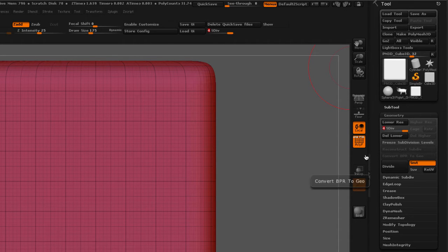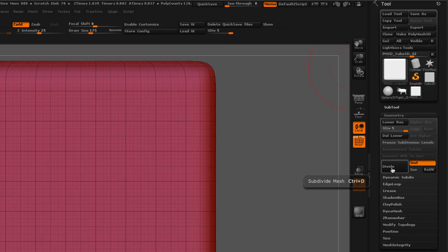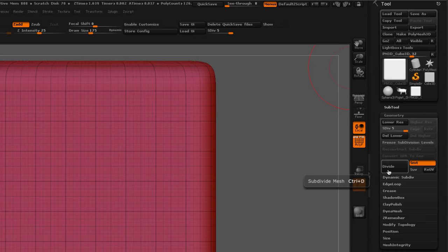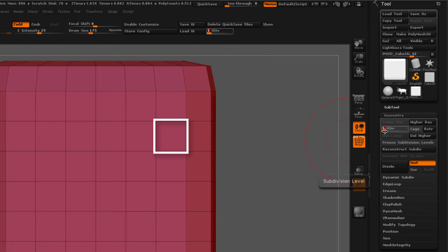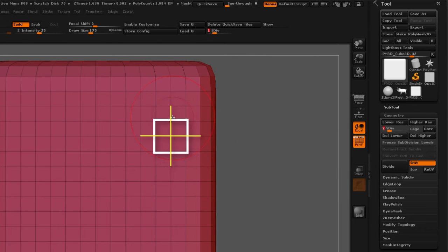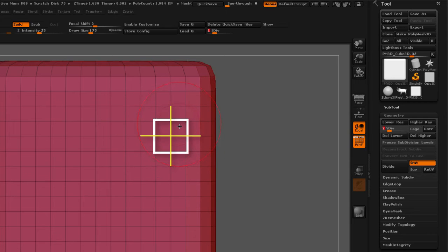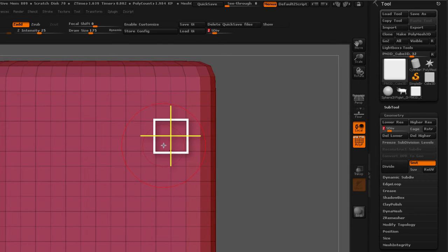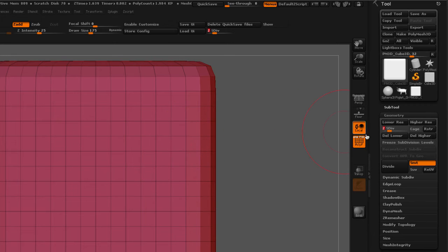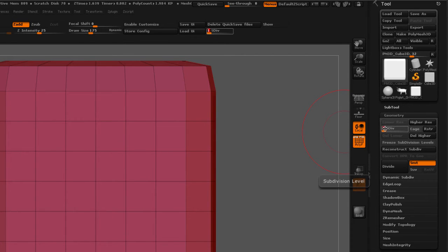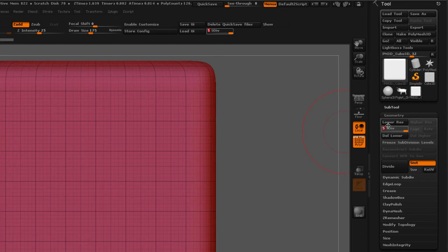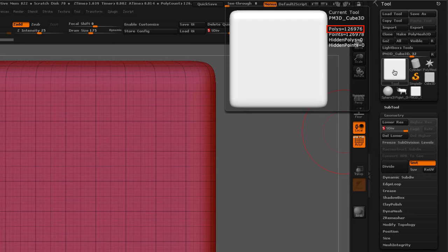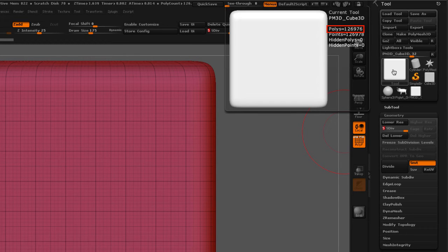The more divisions that you add, what you're doing is you're quadrupling the amount of polygons. So if you take one single polygon face, like this one right here, when you subdivide it, what you're doing is you're splitting it in half in both directions. So you're going from one polygon face to four. So you're quadrupling the amount of polygons. And as you can see, it's very easy to go from 512 polygons and in five subdivisions end up with 126,976 polygons.